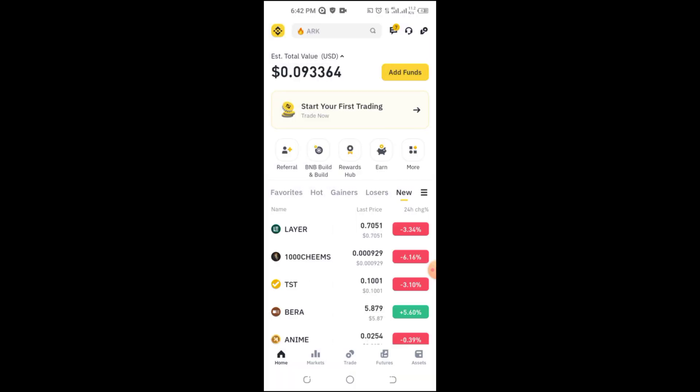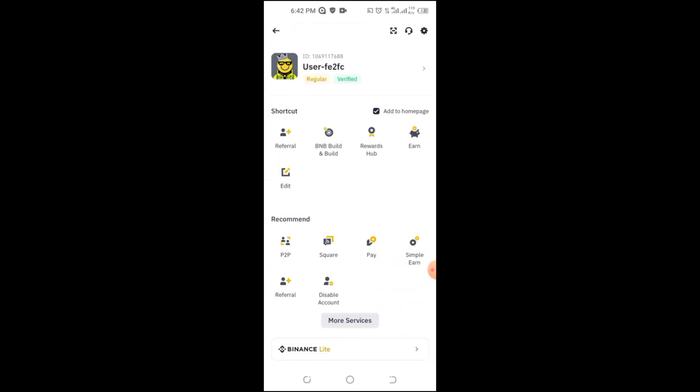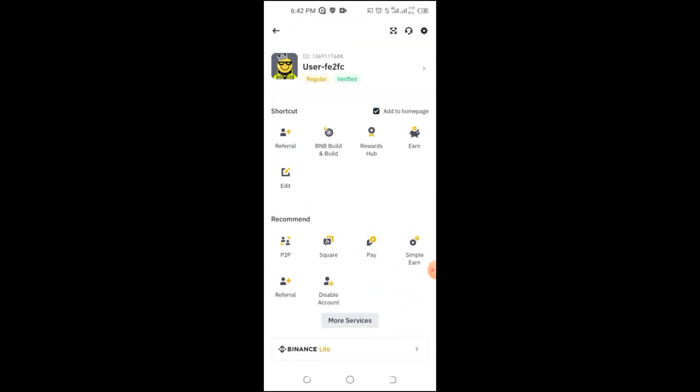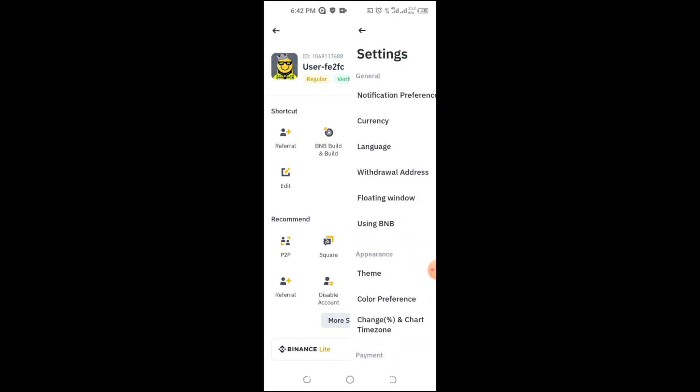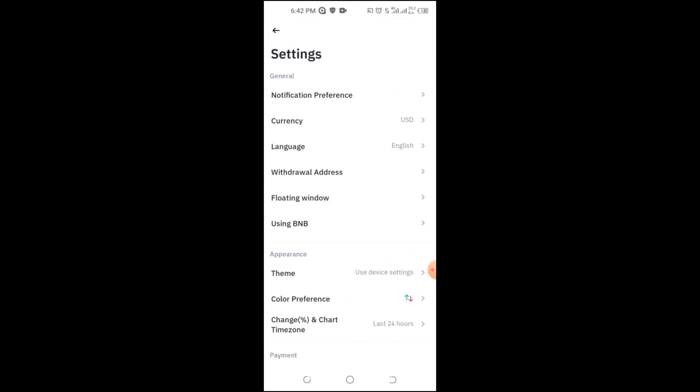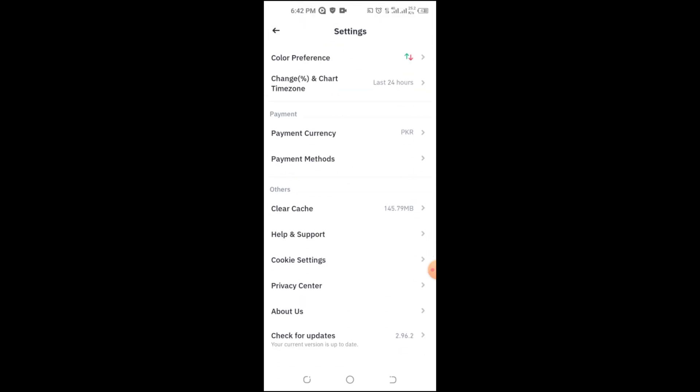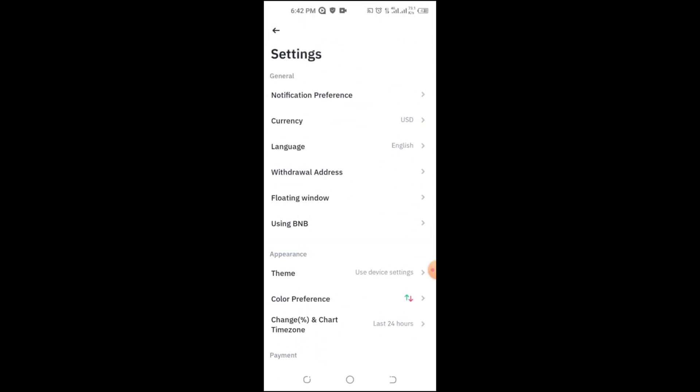Add Binance to your email contacts or whitelist. For Gmail users, go to Settings, then Filters and Blocked Addresses, and add asterisk at Binance dot com to the safe list.